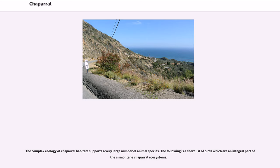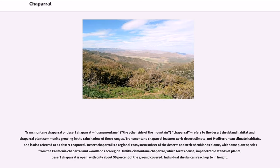The complex ecology of Chaparral habitats supports a very large number of animal species. Transmontaine Chaparral, or Desert Chaparral — Transmontaine meaning 'the other side of the mountain' — refers to the desert shrubland habitat and Chaparral plant community growing in the rain shadow of these ranges. Transmontaine Chaparral features xeric desert climate, not Mediterranean climate habitats, and is also referred to as Desert Chaparral.